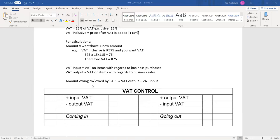In order to calculate how much you owe to SARS, or how much SARS owes you, you would take VAT output minus VAT input. VAT output is generally higher, but not always — SARS can definitely owe you, and that would be if your VAT input is higher. Another way to calculate it is to use a VAT control account, which is preferred because it aligns more with accounting practice.